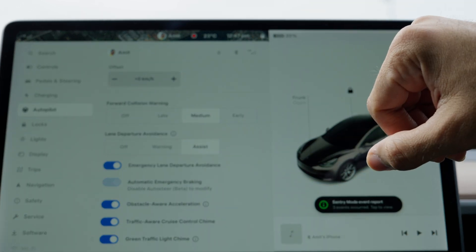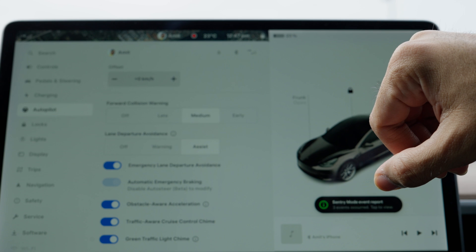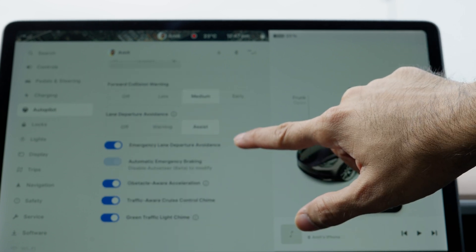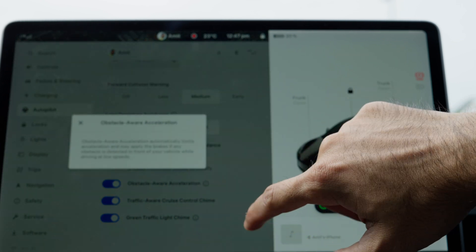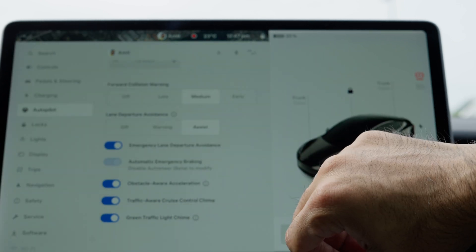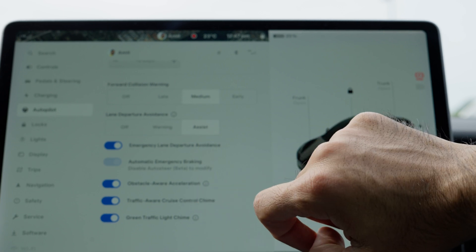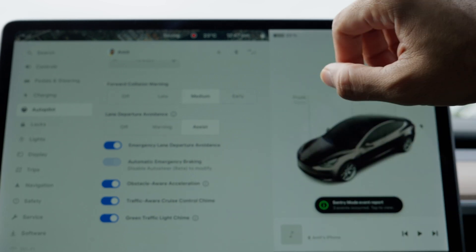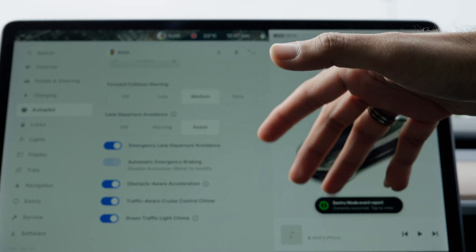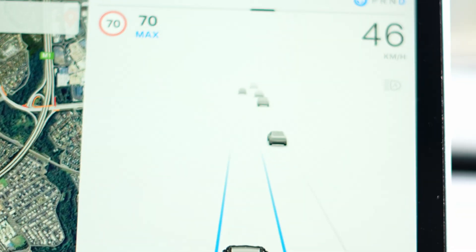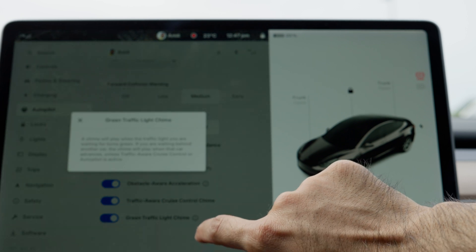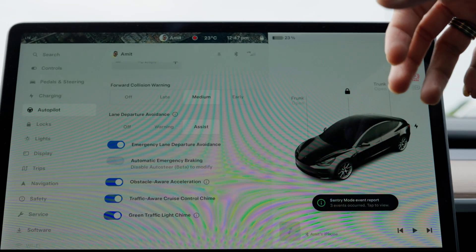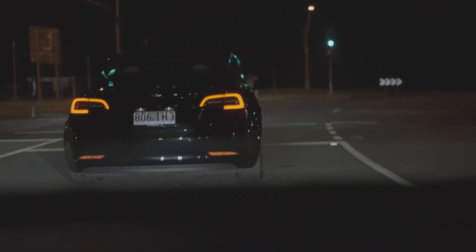Safety is key, and I keep forward collision warning on medium and lane departure avoidance on assist. Emergency lane departure avoidance is on, which is crucial for unexpected lane drifts. I've kept on the obstacle-aware acceleration, which allows the car to accelerate or brake if needed to avoid any obstacle or collision. There's also a traffic-aware cruise control chime and a green traffic light chime, which lets you know when the light turns green and cars are meant to be moving.